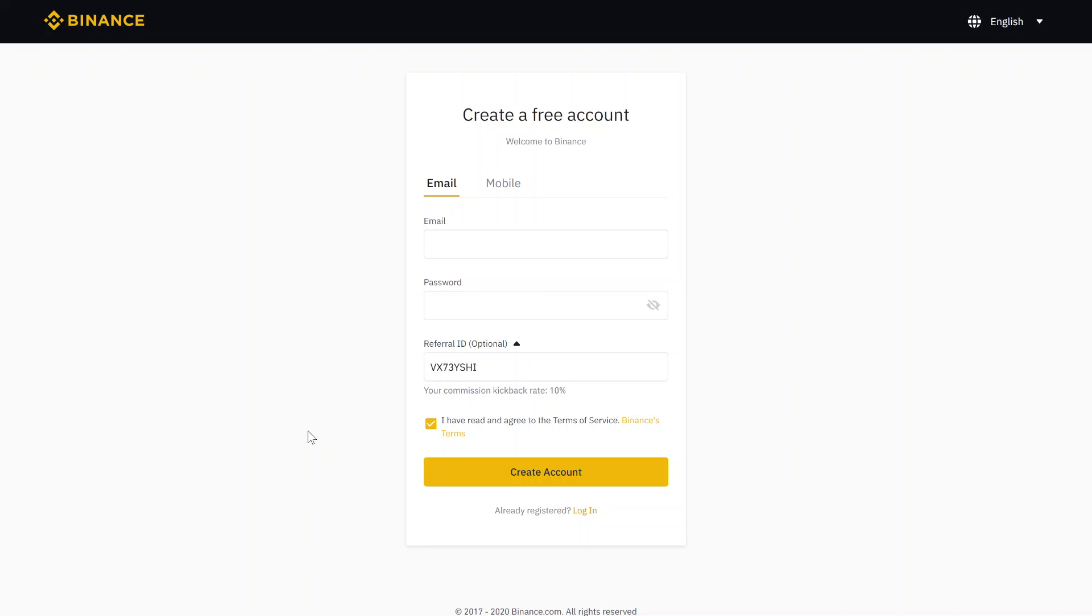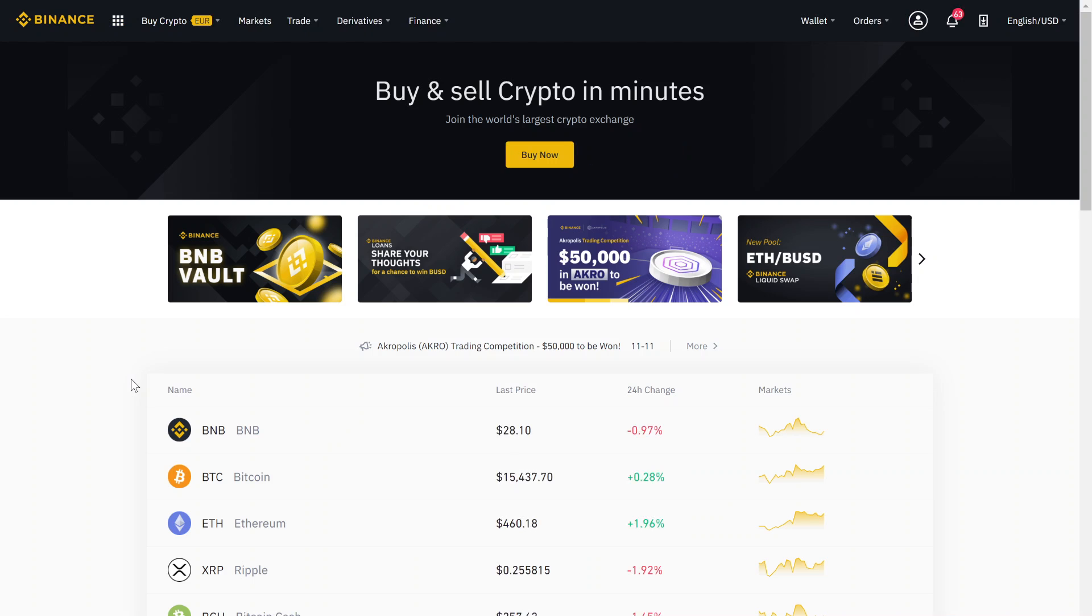After, you get a code to your email account. This code you just have to use to activate your Binance account. Now that your account is activated, we can start buying crypto.